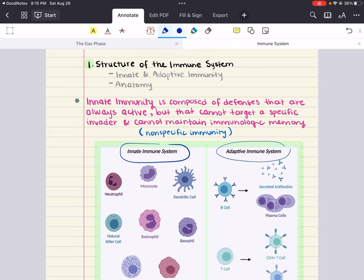What about adaptive immunity? This system is more specialized. It remembers specific invaders from previous encounters, and that allows for a quicker and more targeted response during subsequent interactions. Think of it as your body's specialized task force — they have files on previous invaders, and they're trained to recognize and deal with specific threats based on past experiences.